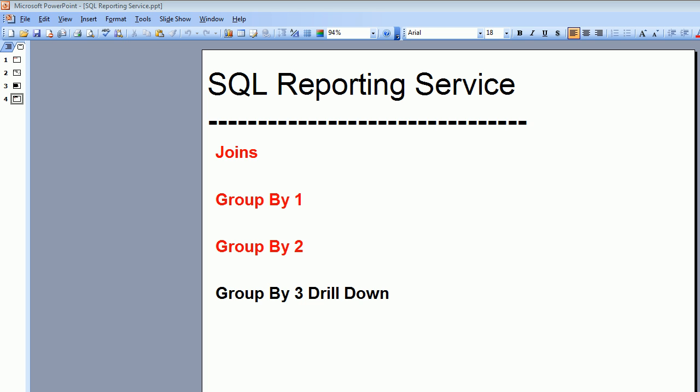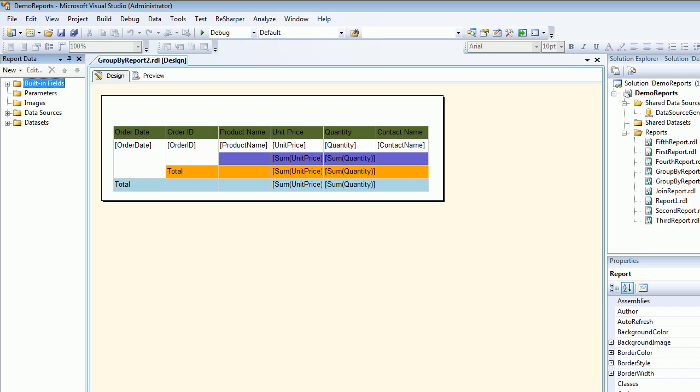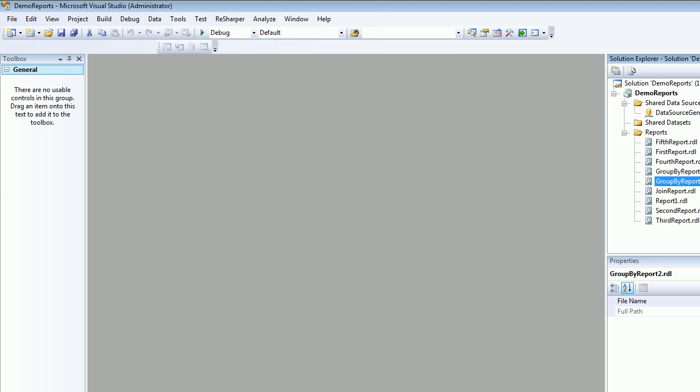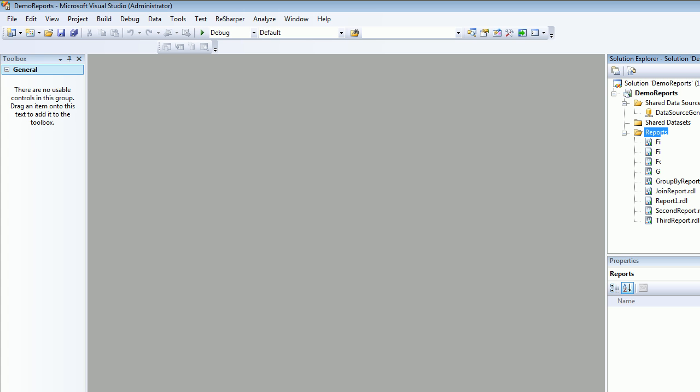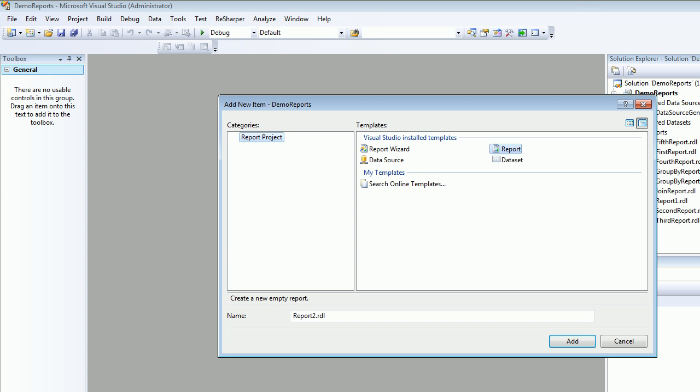So let's see how it works and how it helps you. This is what we saw last time so I'm going to close this thing we don't need it. I'm going to add a new item and you all know it's going to be a report. I'm going to call this thing my groupbyreport3.